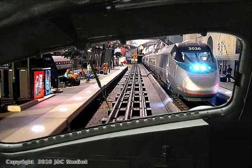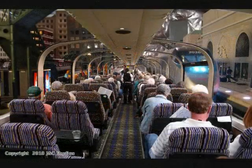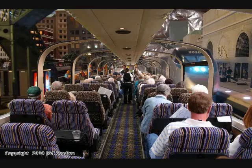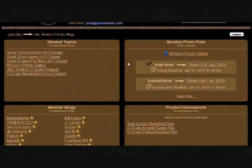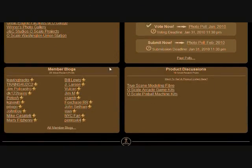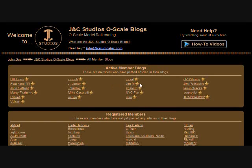You must be a registered member of the JNC Studios site, which is covered in another video. Once you are signed in, find your personal blog section. If you've posted something in your section recently, you might be on the main page. If not, just find your name in the all-member blogs page.